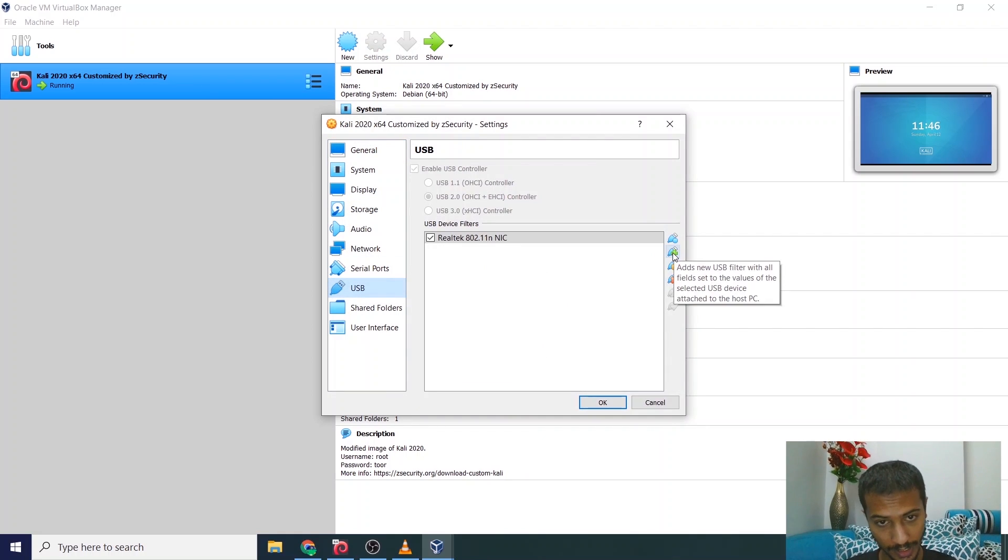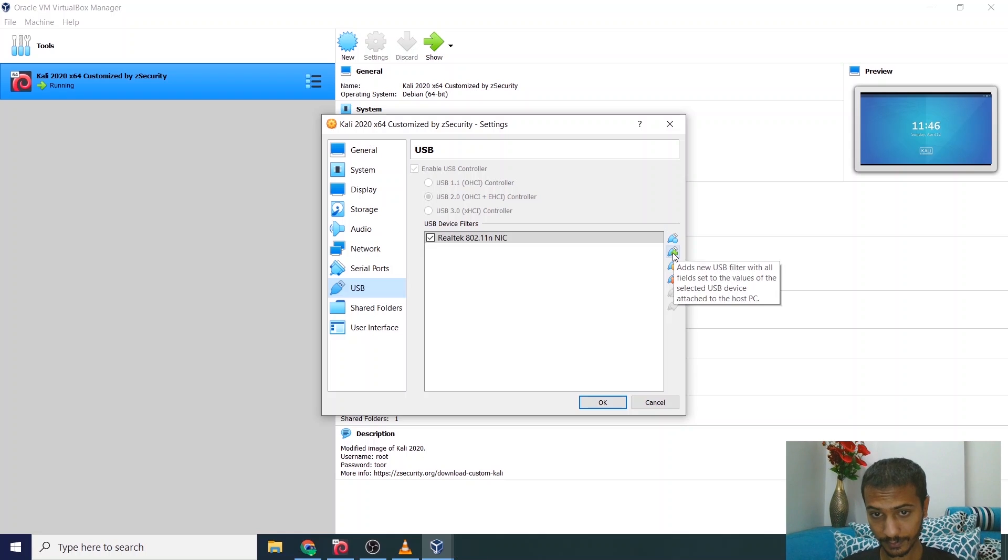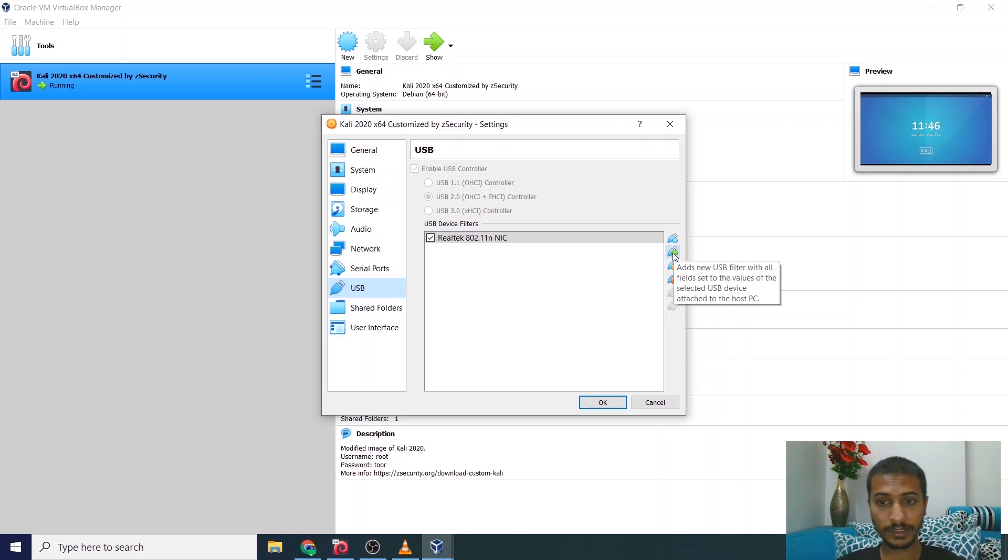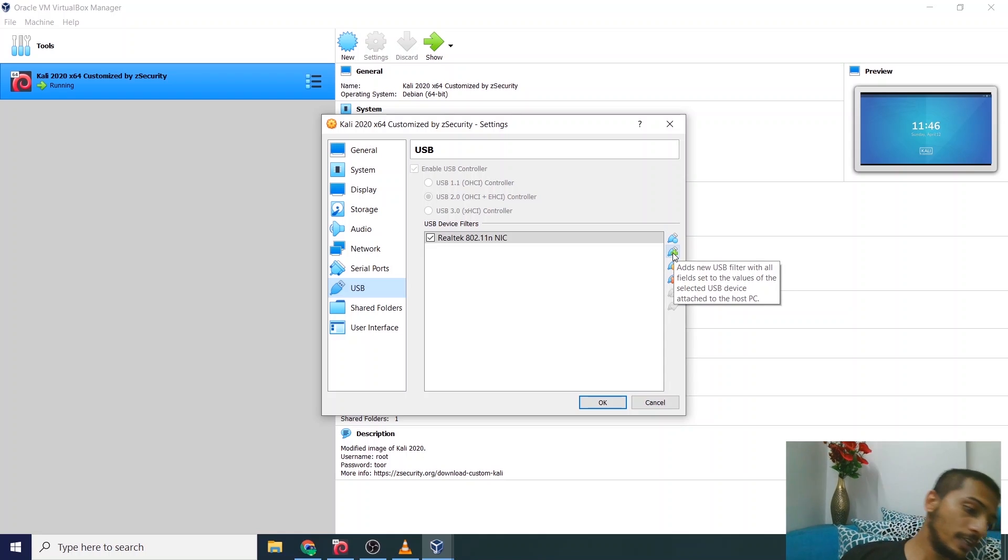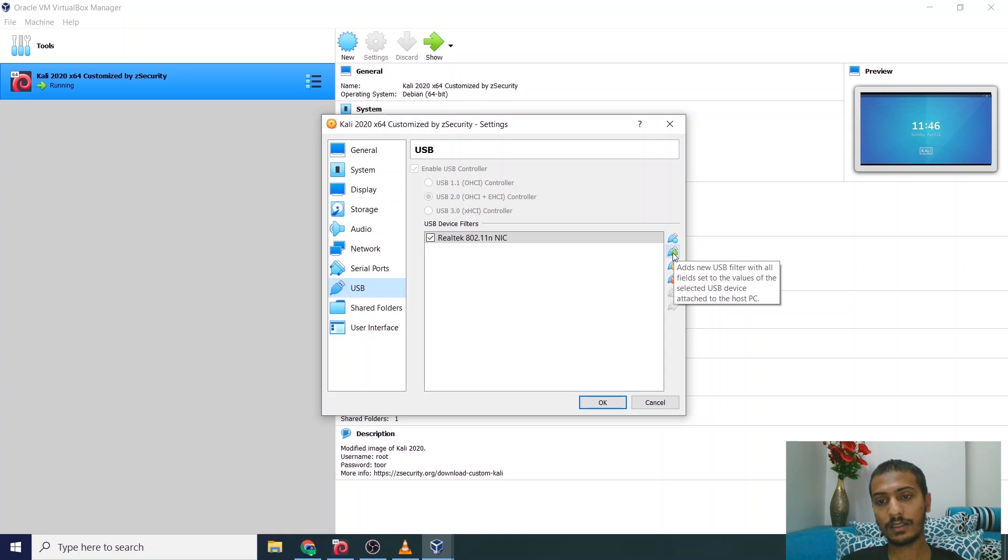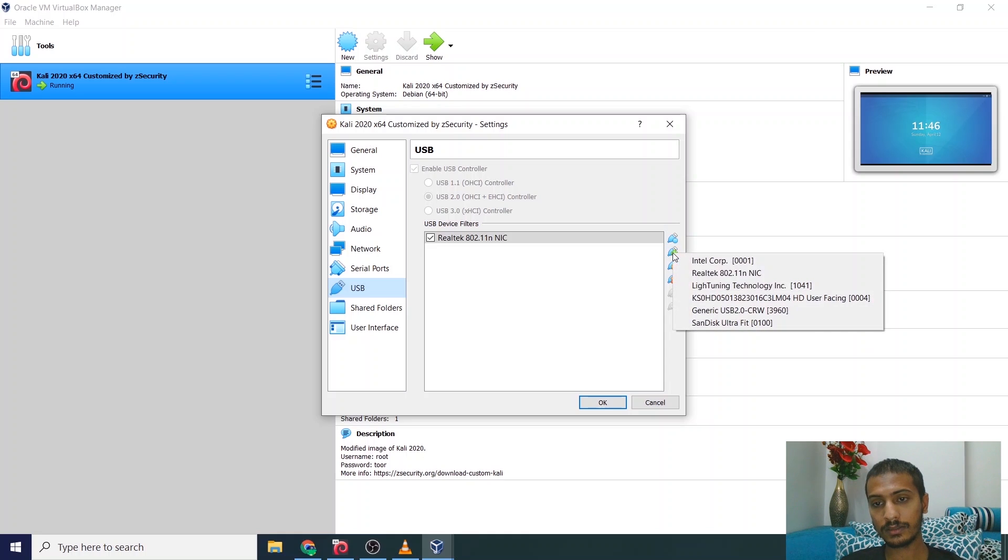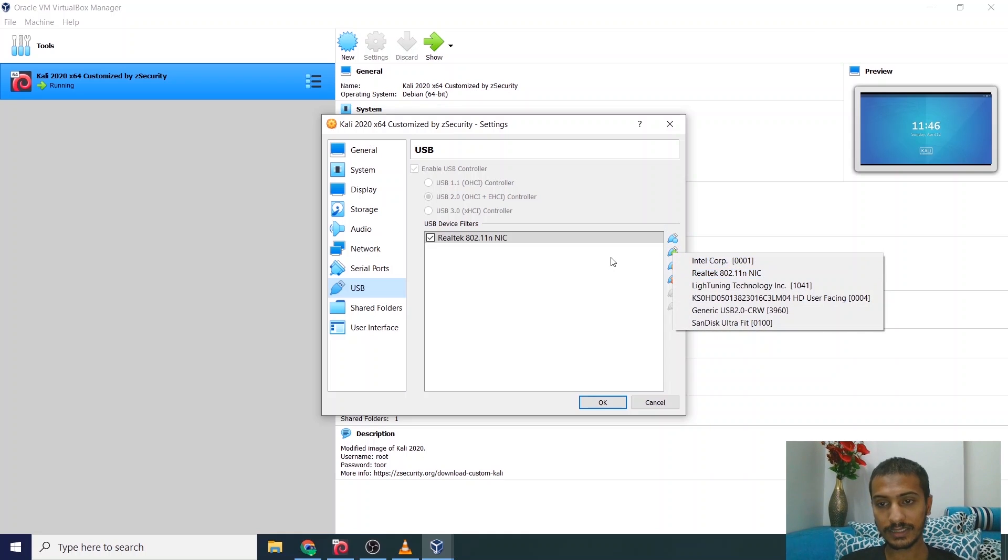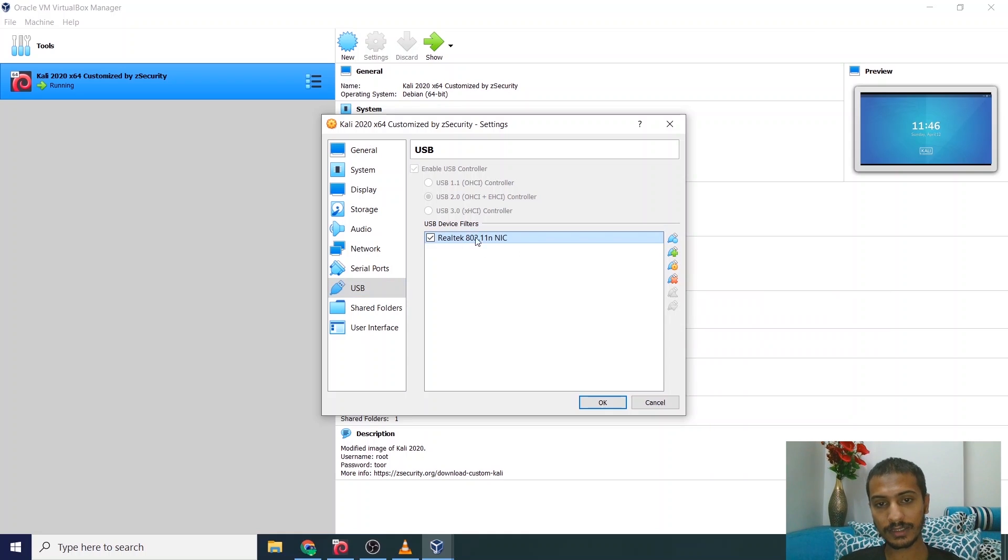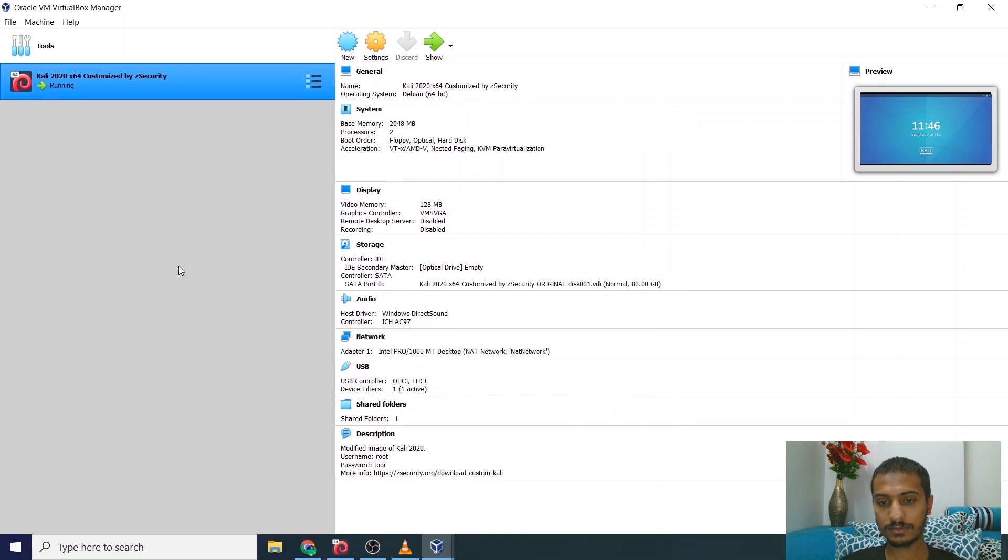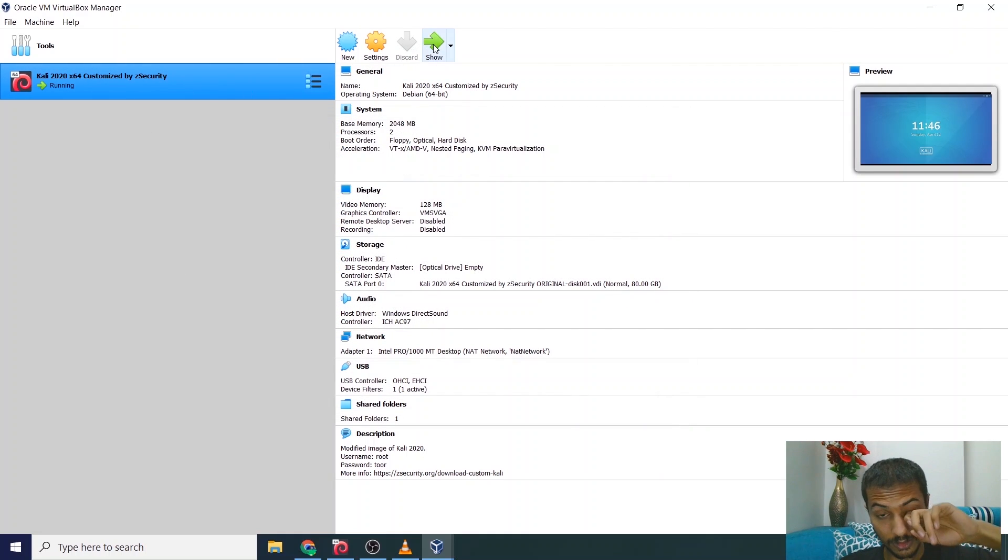Now connect your adapter. Once you connect your adapter, you will be able to see an option here. Just select this one as I have already selected and press the OK key. This is your step one.